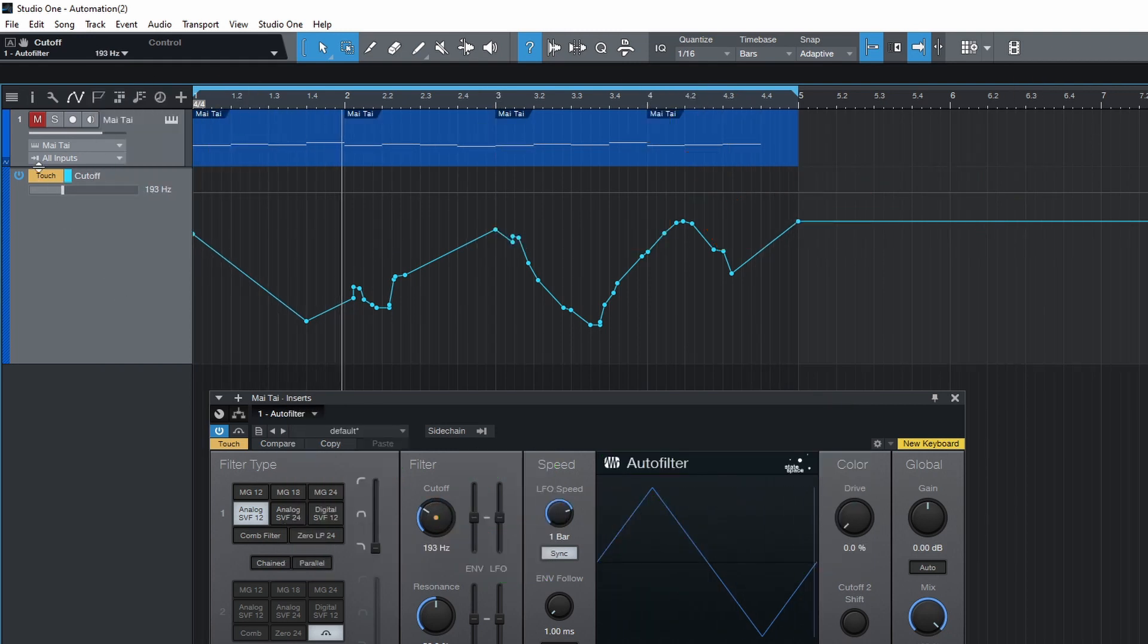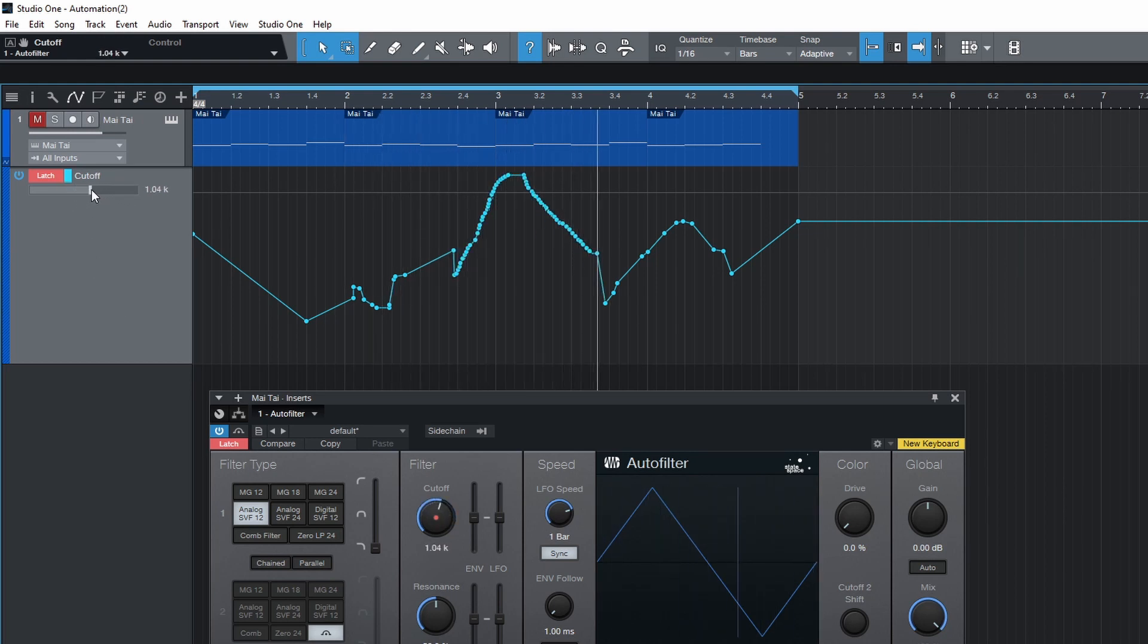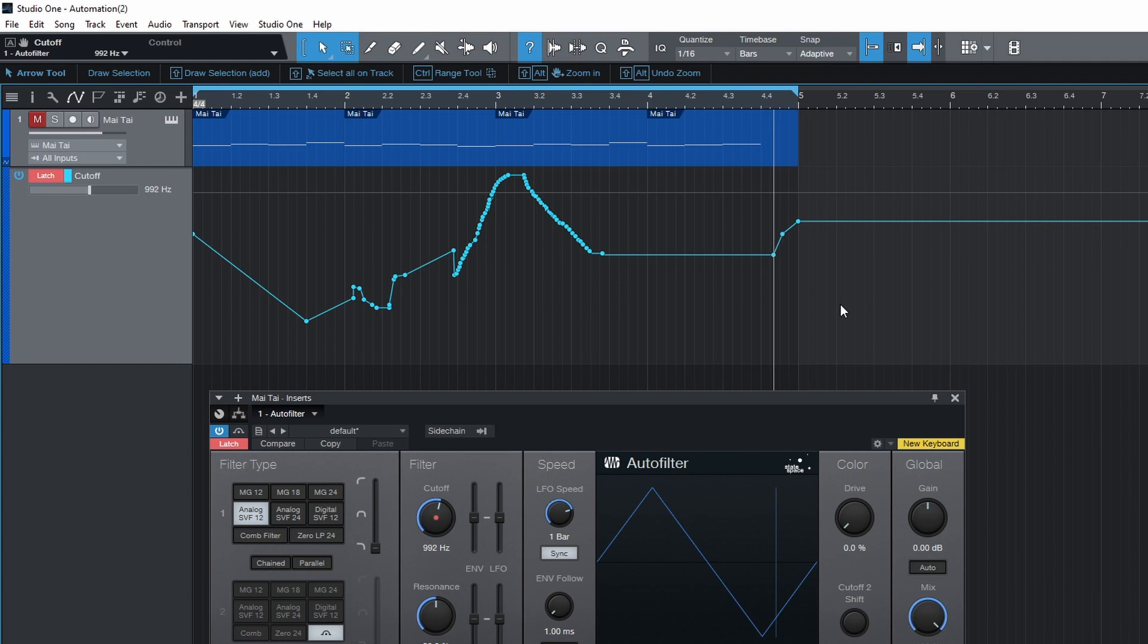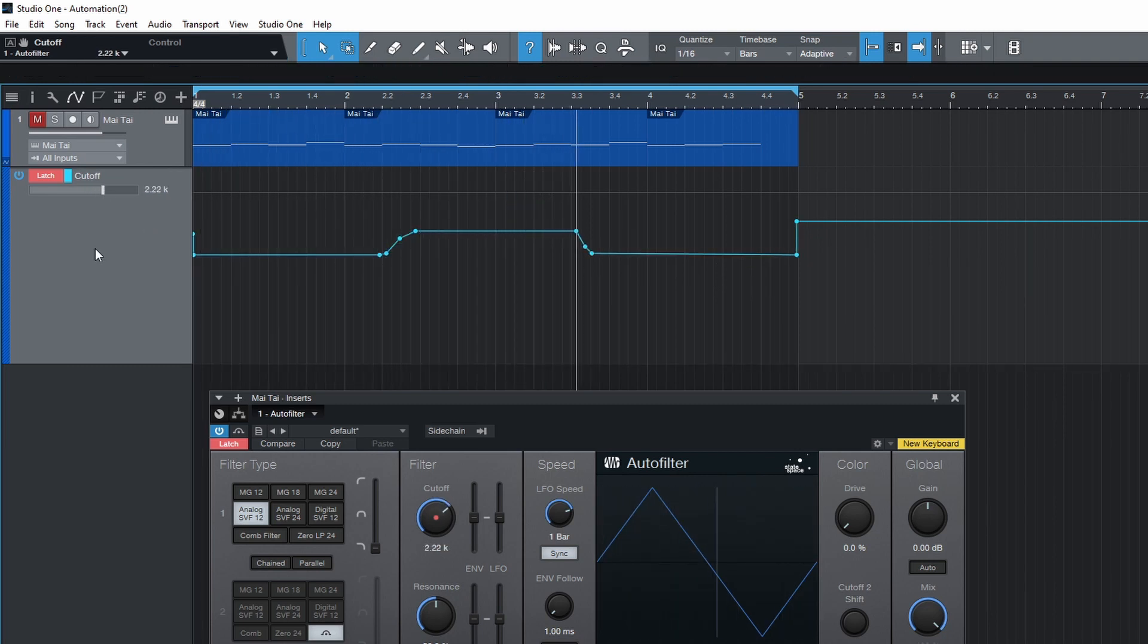Latch mode is similar to touch. When you move a parameter recording begins. However recording will continue until playback is stopped even if the parameter is no longer being moved. In write mode recording is always enabled whenever the song is playing.